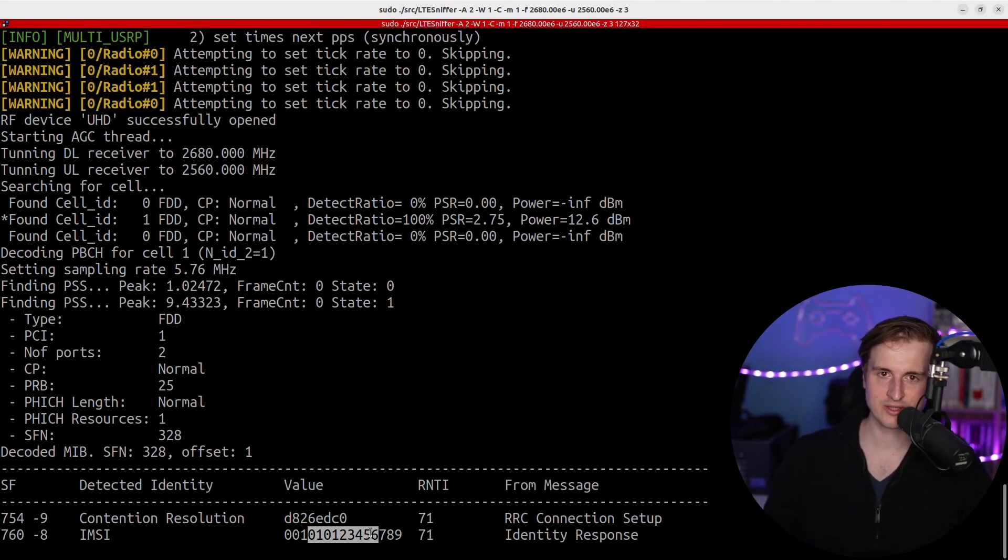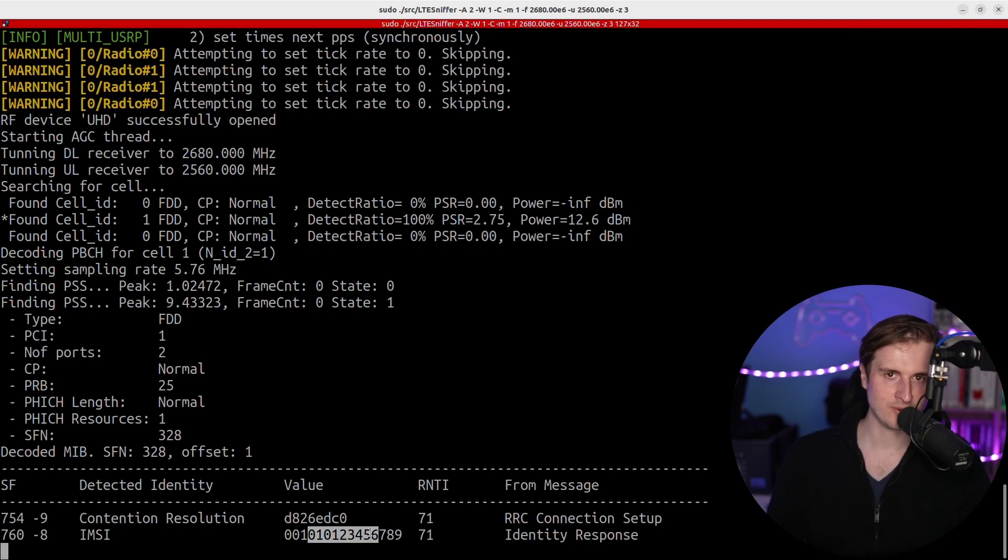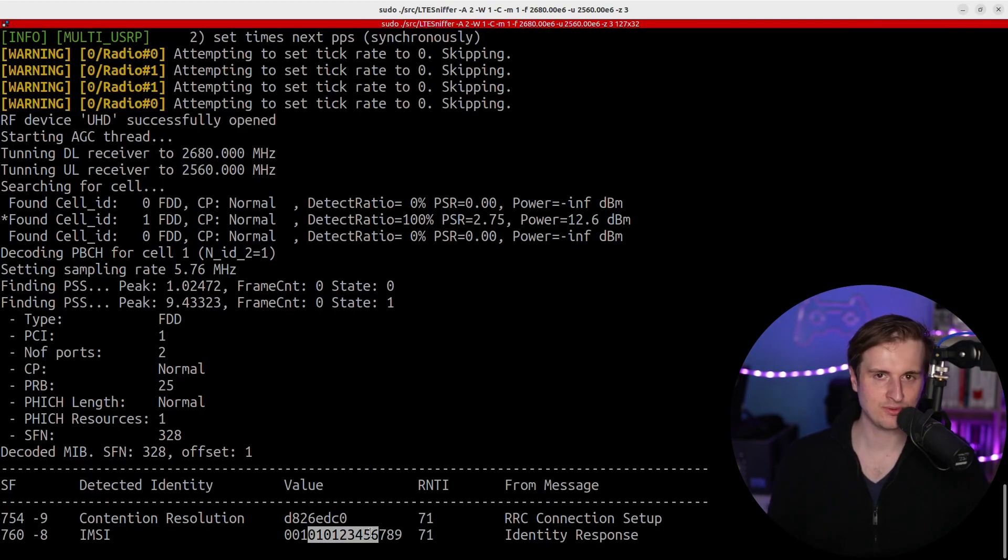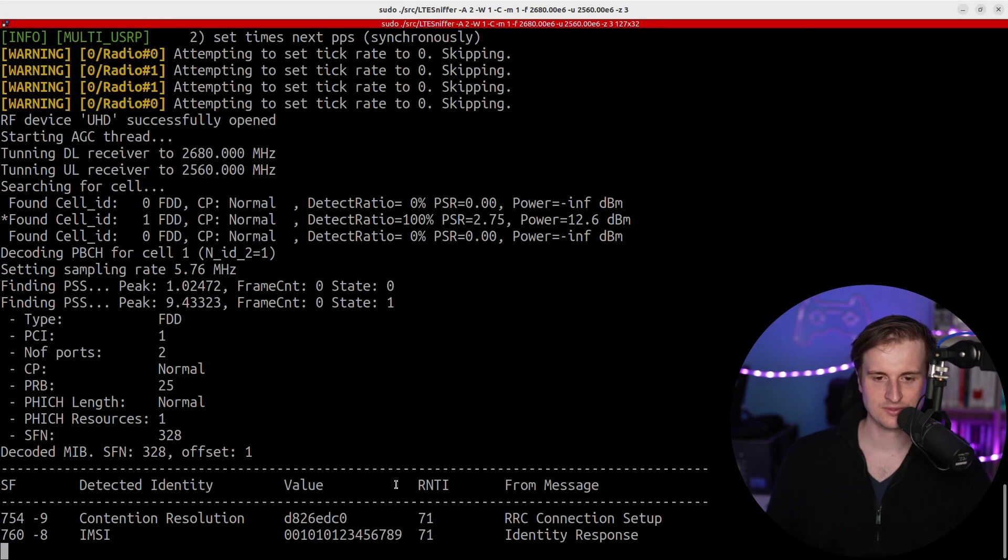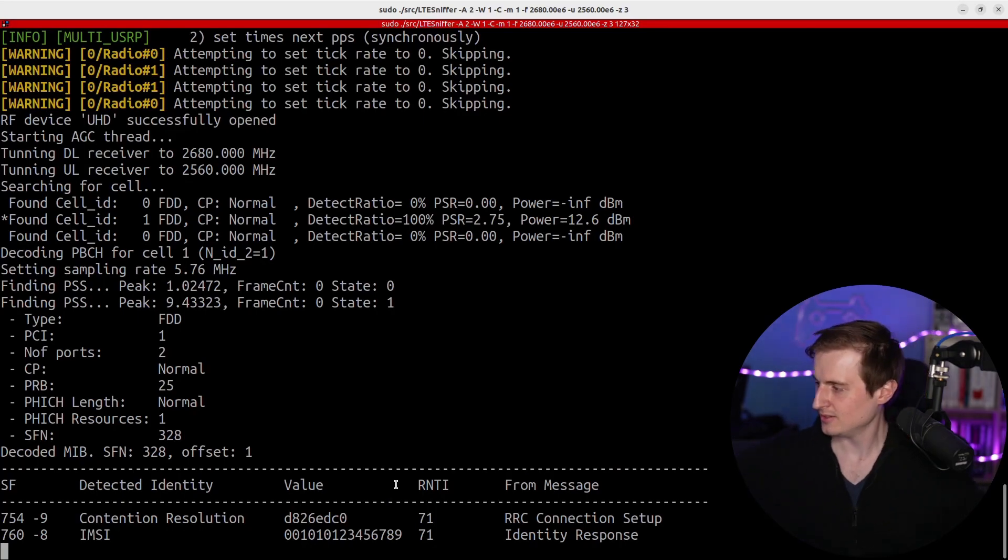Then you can also look at the TMSI that are exchanged in order to track it, for example. I mean, this is just an example, right, but there's like much more things that you can do with that.